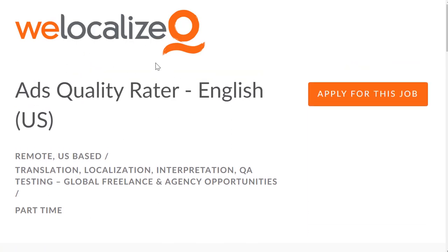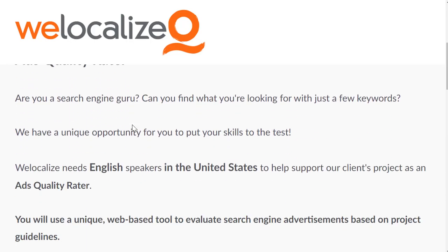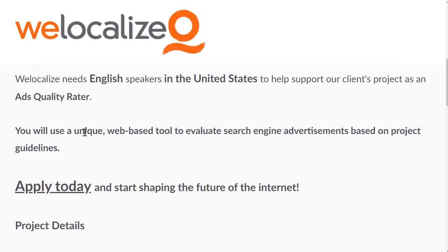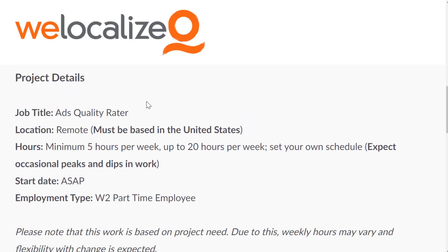There are different websites that do this. Right now, WeLocalize is hiring for a lot of these, and the ads quality rater position can be done in many different languages and many different countries. I'm just showing you the United States one in English. All you're doing is using a web-based tool to evaluate search engine advertisements based on project guidelines, looking at these ads and evaluating them, using a tool to make sure they work properly and things like that to better improve the internet.